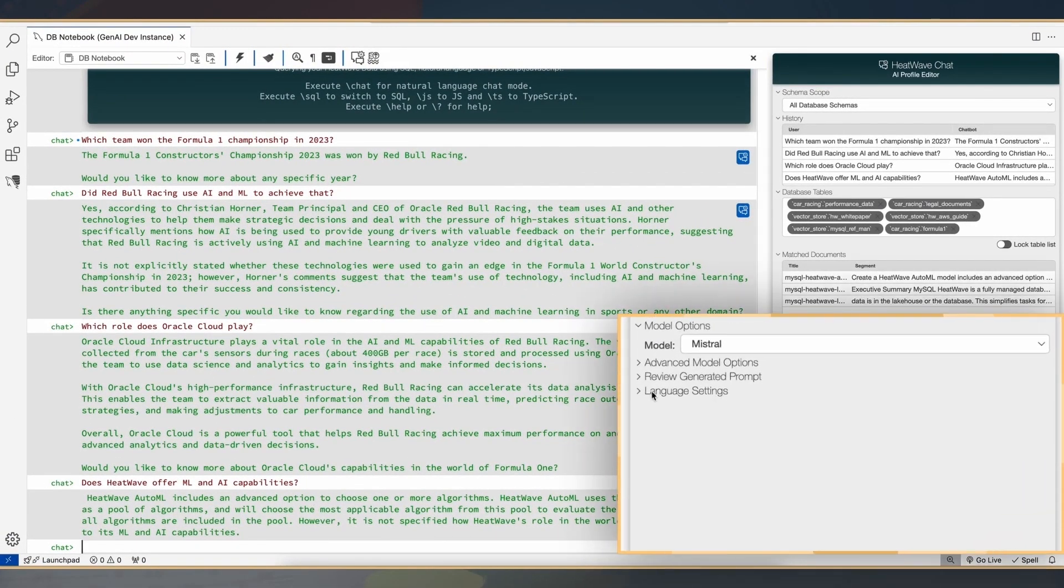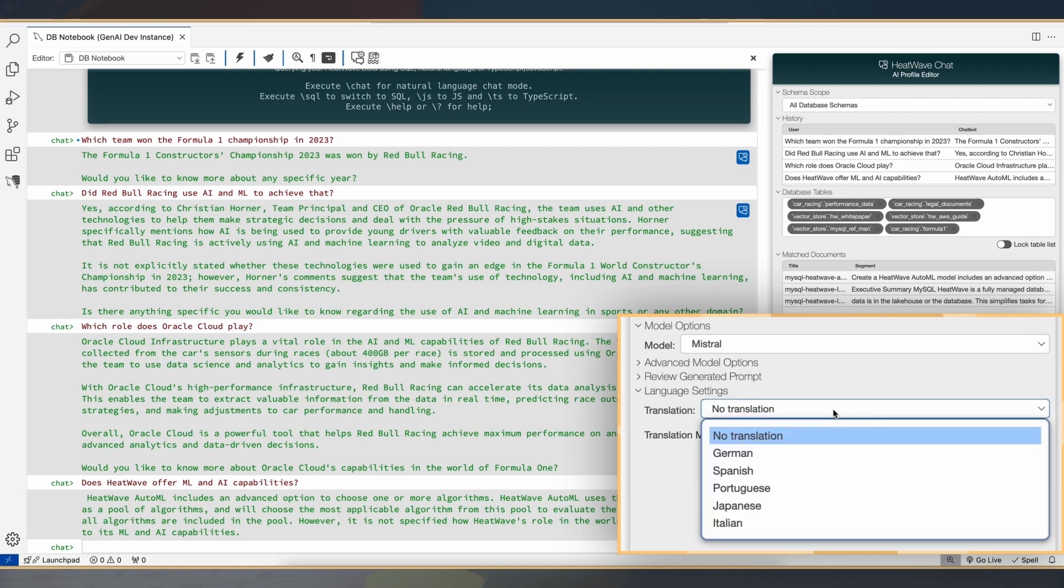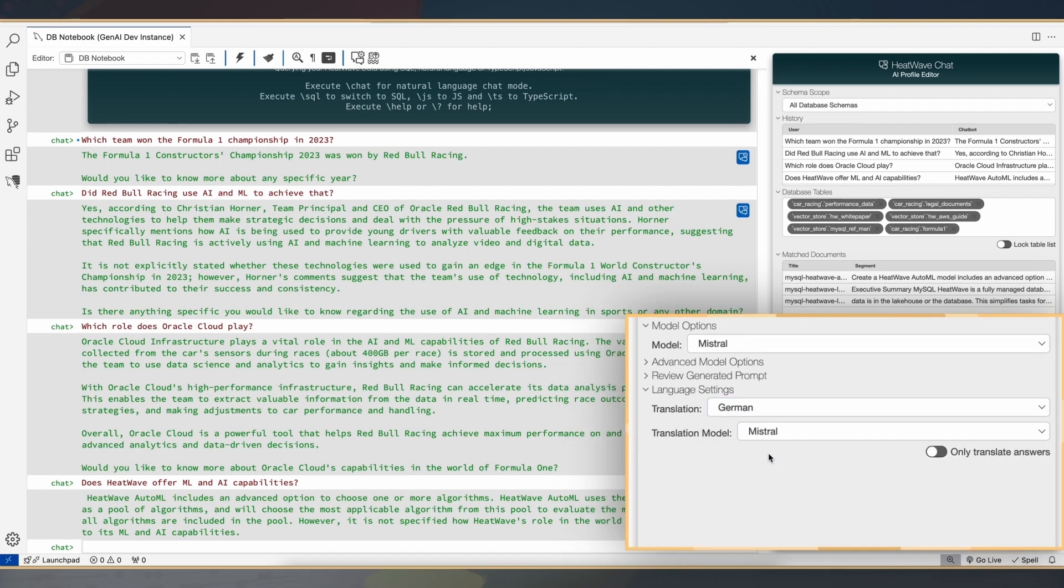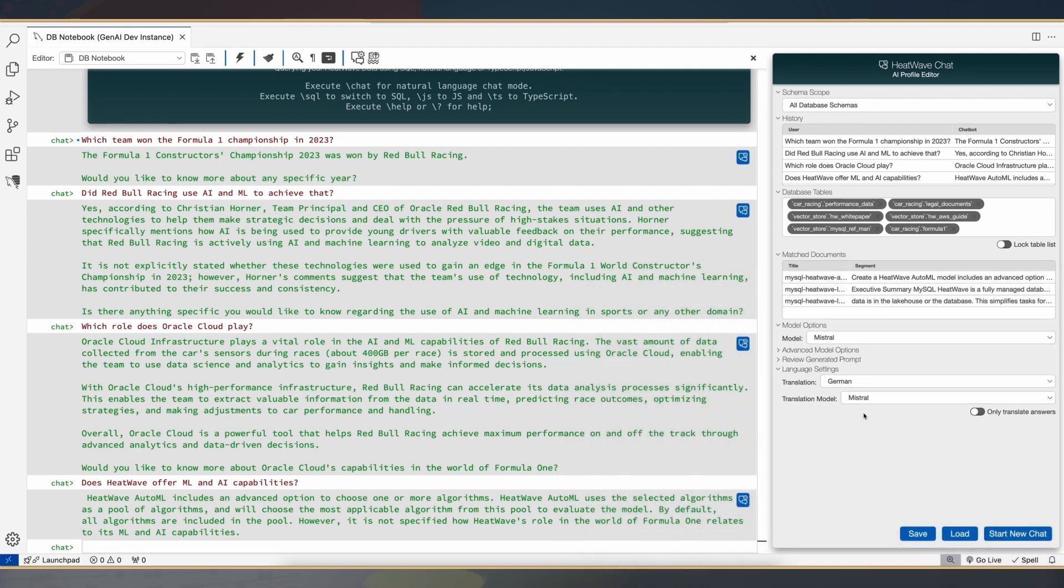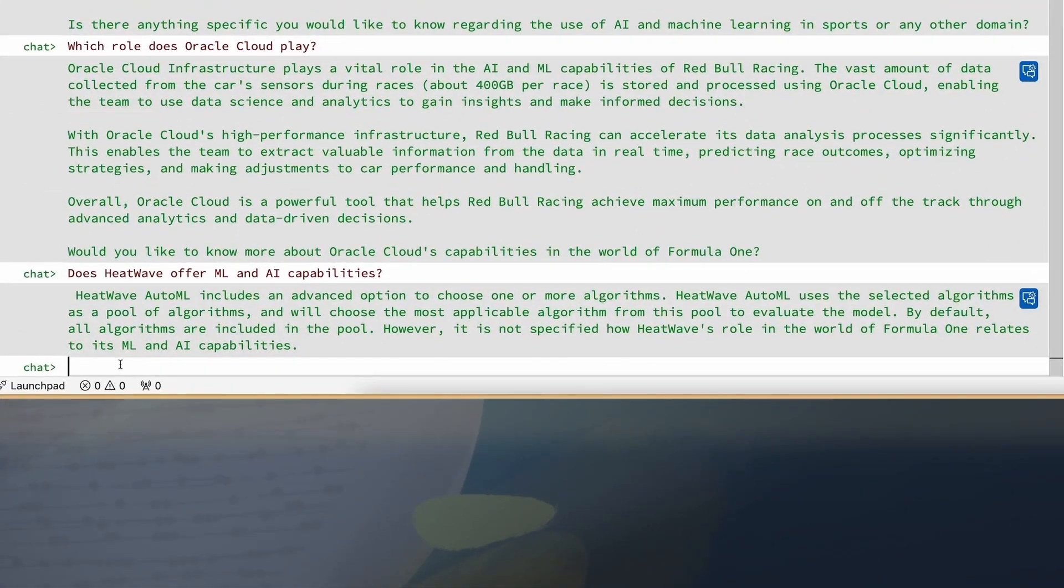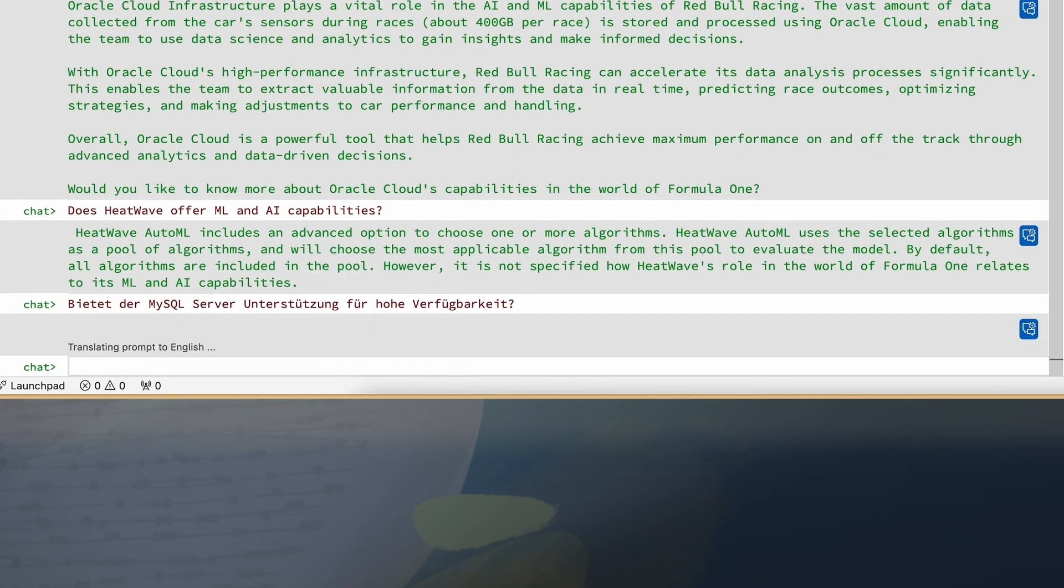One of the capabilities LLMs offer, which HeatWave Gen AI also offers, is the ability to interact in different languages. So next, what I'm going to do is ask a question in German. Note that the base documents are in English. The embeddings have been generated on the English documents, but the question I'm going to ask is in German.